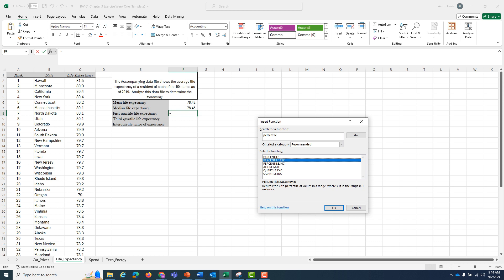The state with the lowest life expectancy would get thrown out. We don't want that. We're not trying to find the interquartile range of the middle 48 states by throwing out the highest and lowest. We want all 50 states.